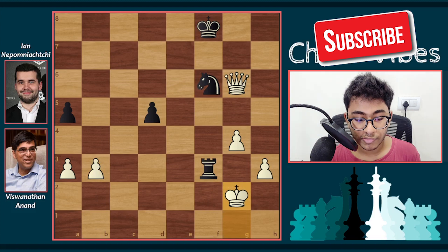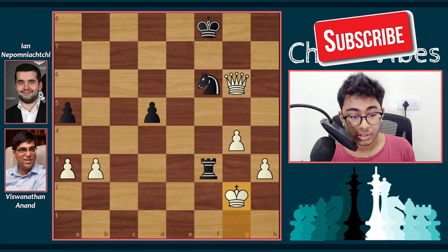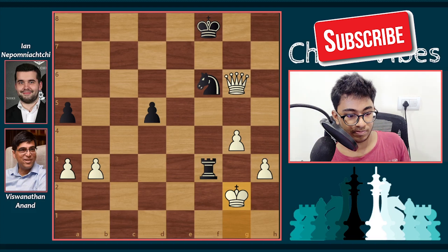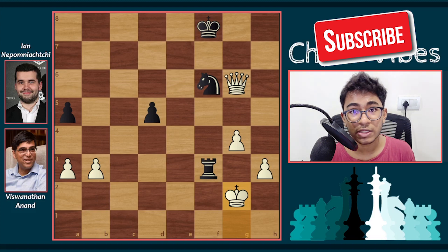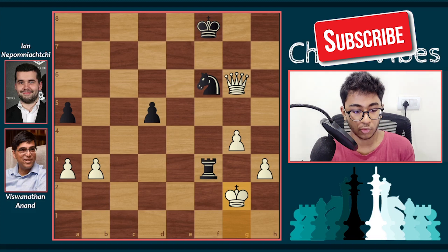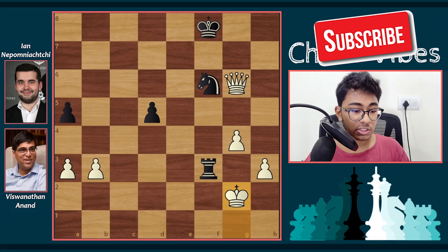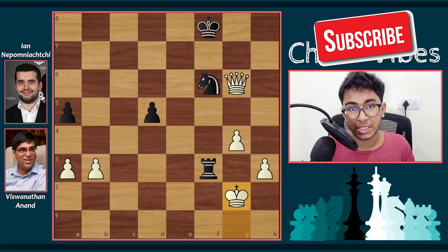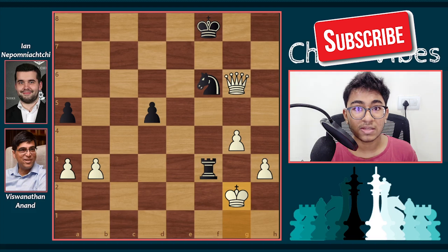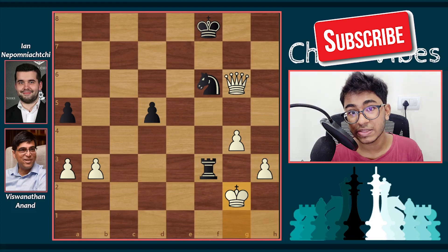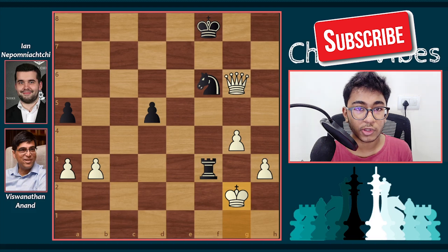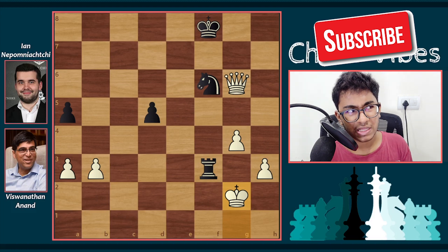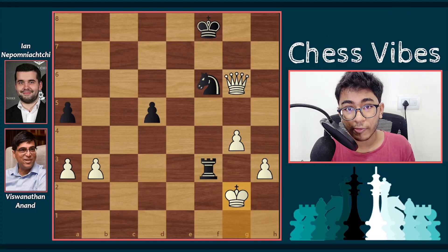Who knows — perhaps Nepomniachtchi will win the world championship match, we'll see. For now, this is about the game between two top players. If you liked this game, please like the video, subscribe to the channel, don't forget to click the notification bell. I will come up with new videos for you, so till then please stay tuned. Thank you for watching and bye bye!